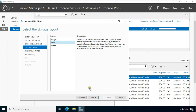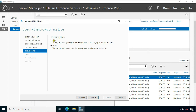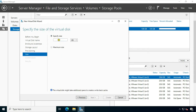Click Next. Click Simple. Data is striped across physical disks, maximizing capacity and increasing throughput, but decreasing reliability. This storage layout requires at least one disk and does not protect you from a disk failure. Click Next. Select Thin under provisioning type. Click Next. Specify the size of the disk capacity — I have set 20 GB space on the striped disk.